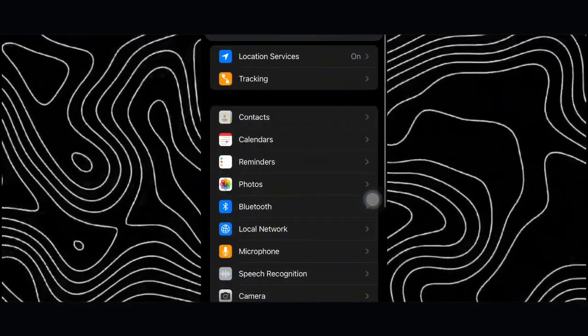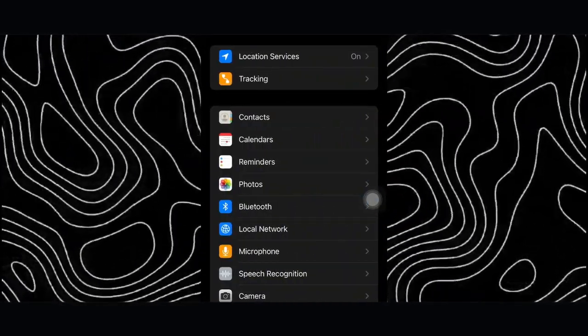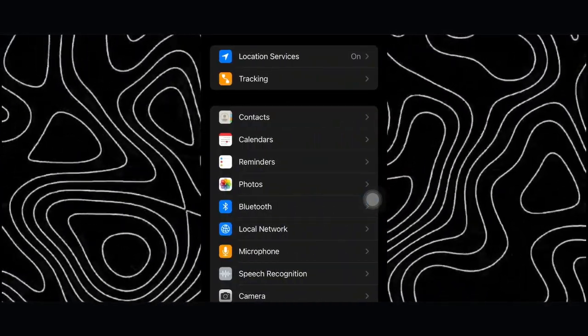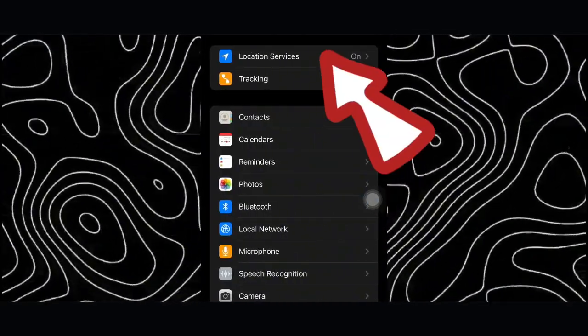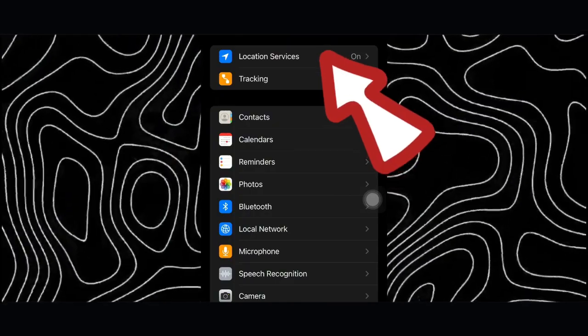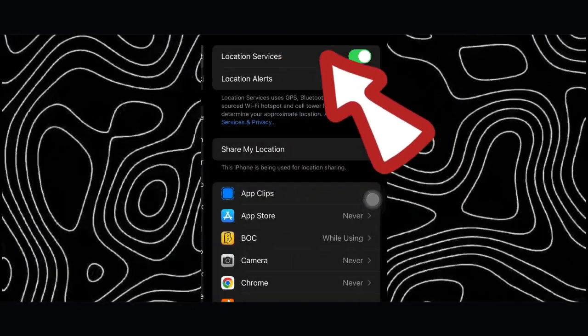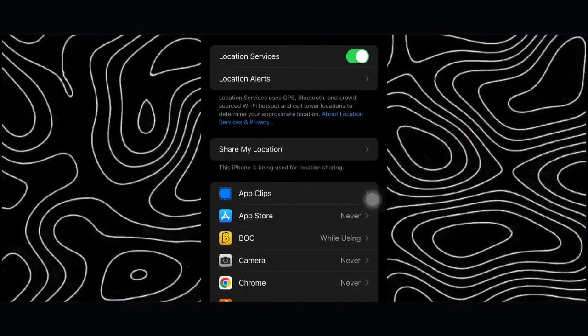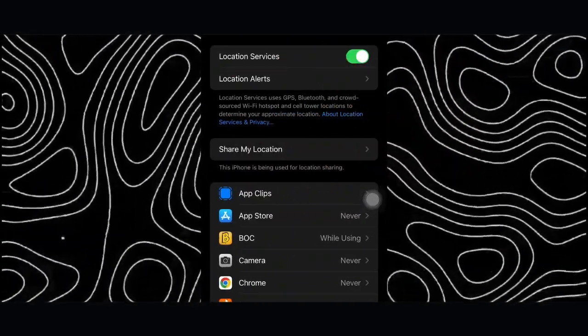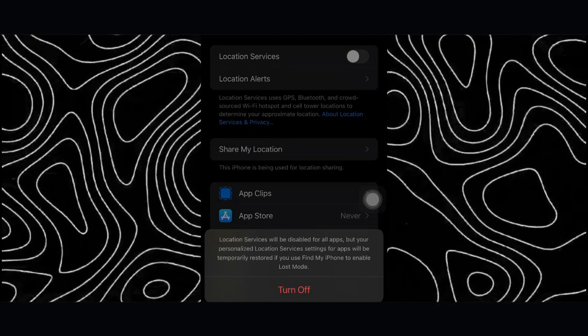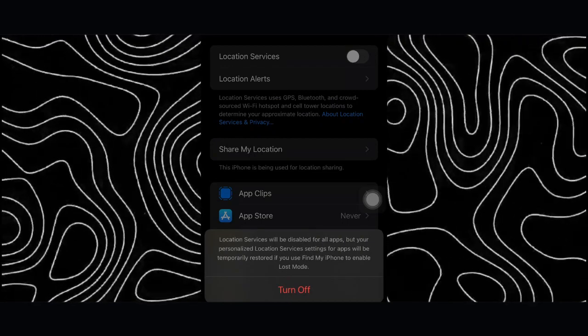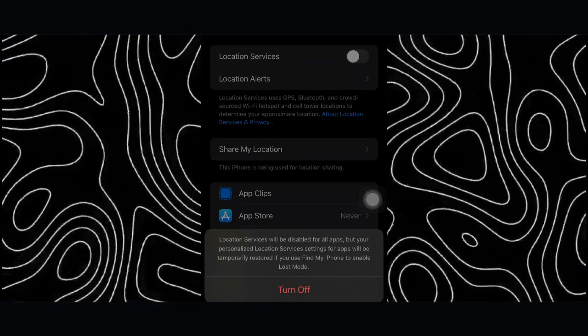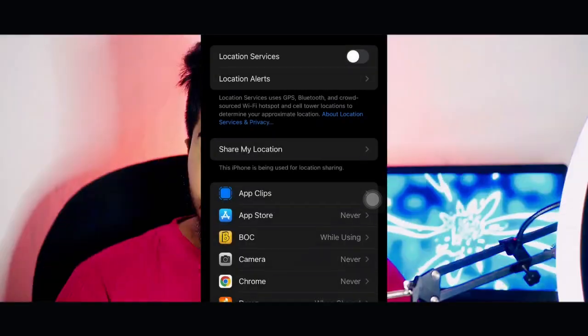This is the location service. We are going to turn off these settings.